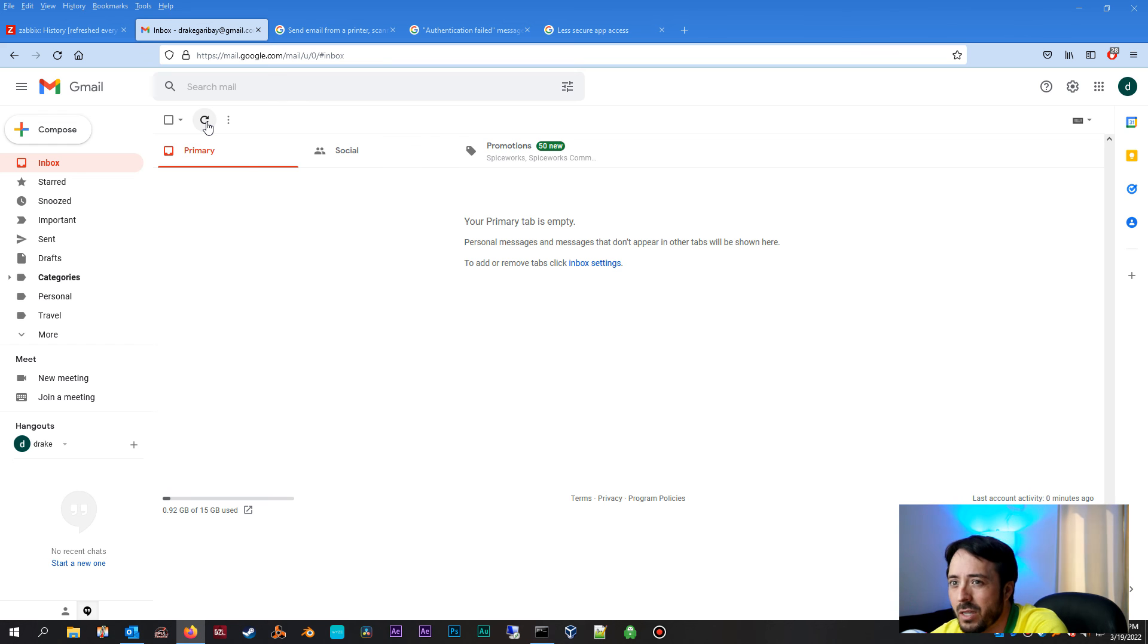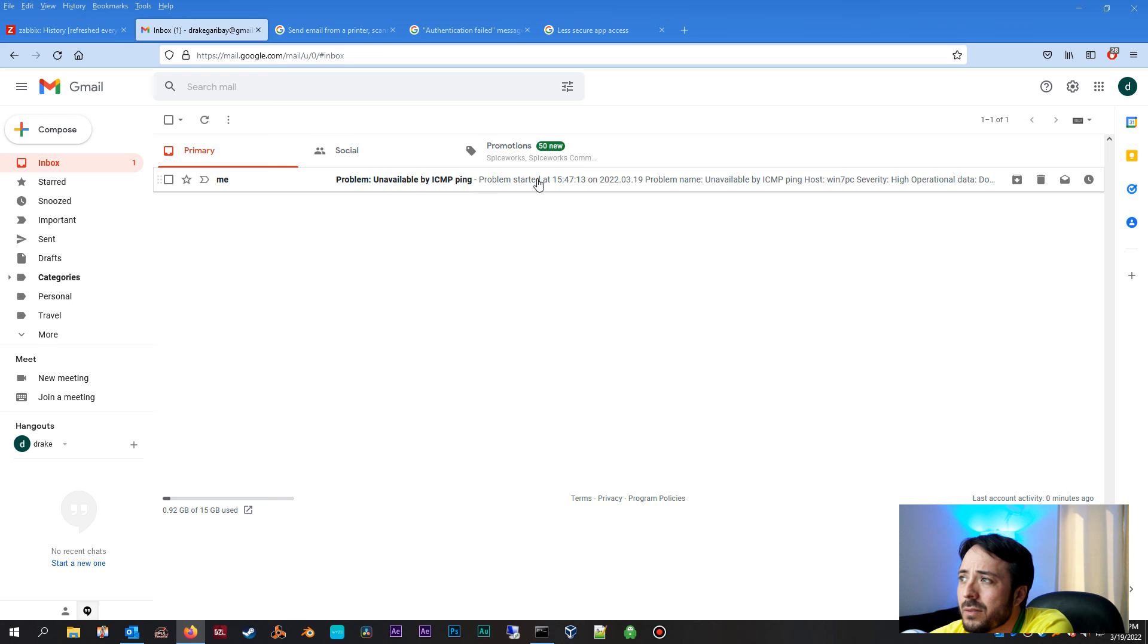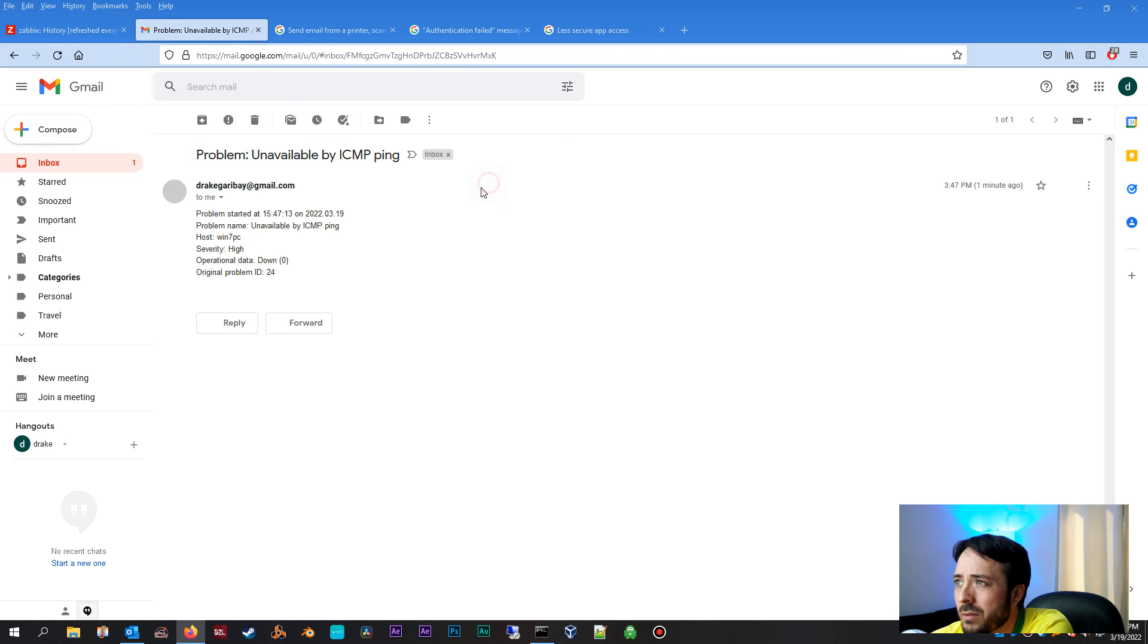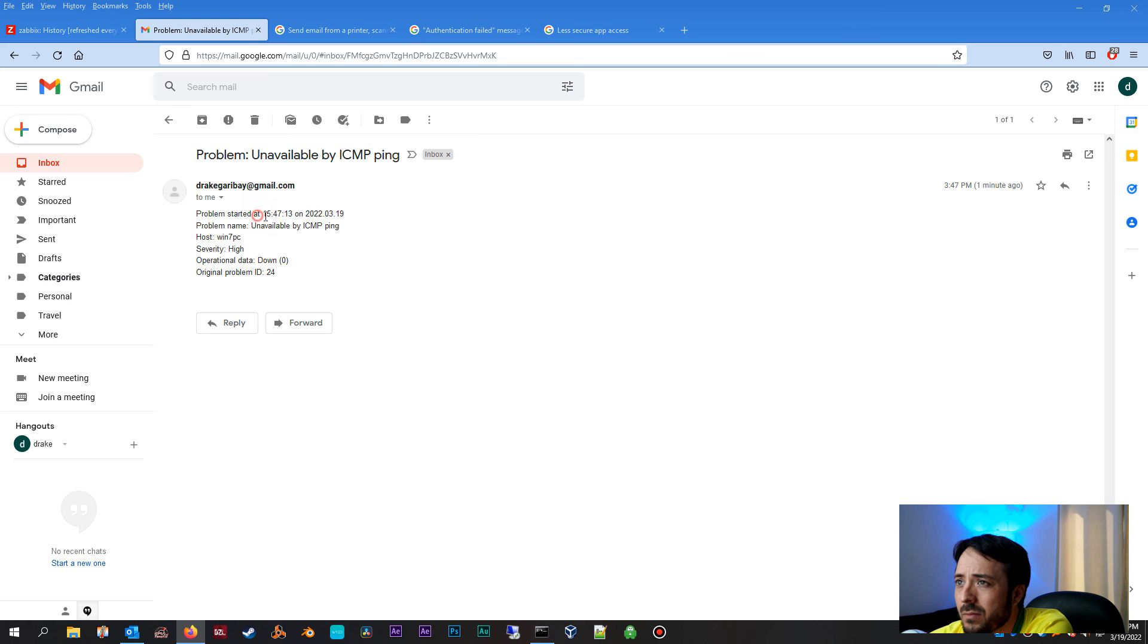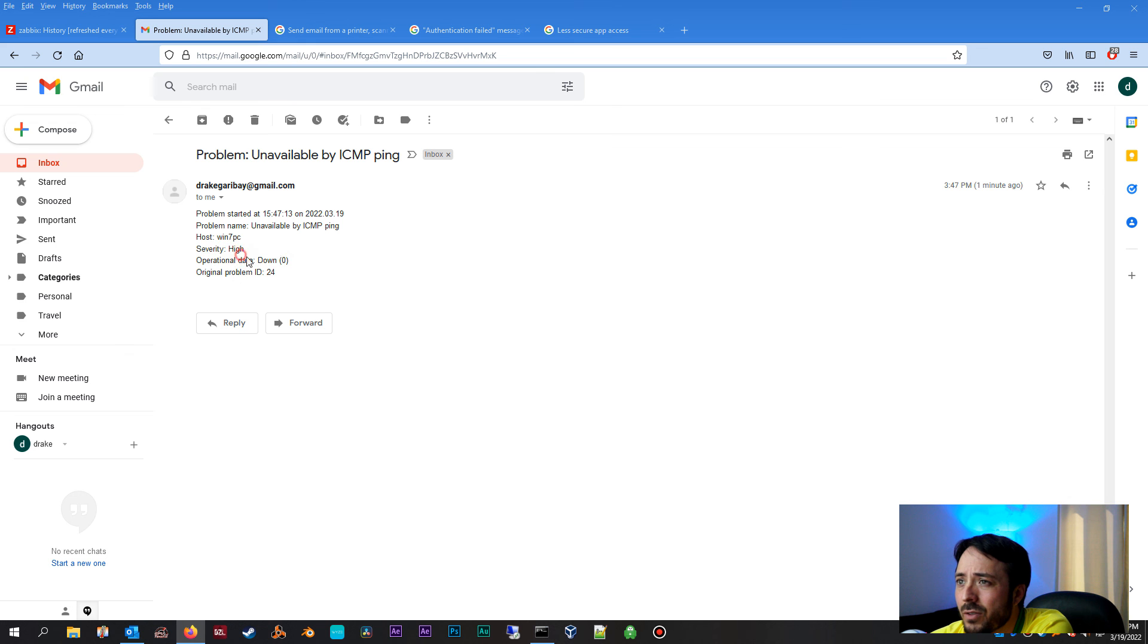Why? Because I am expecting a notification about this host being unpingable. Here we go. We'll check this out. The alert actually did come through. So we see a problem, unavailable by ICMP ping. Look at this, tells you the time it started, the date, the host, the severity. So very cool.